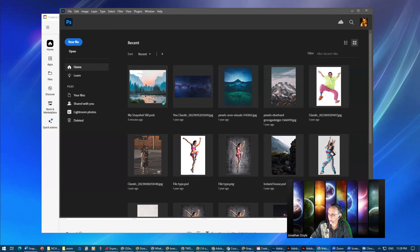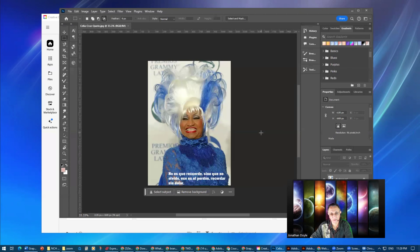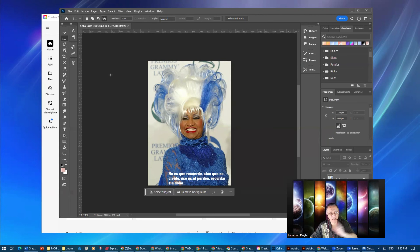What if you have a file on your desktop and you want to open it? You grab it and drag it into Photoshop, and Photoshop will open it. So this is a poster that students are making this week — it's about Celia Cruz, a Cuban singer who later became a United States citizen. Notice that now, instead of being on the homepage, I'm in basically the Photoshop interface.